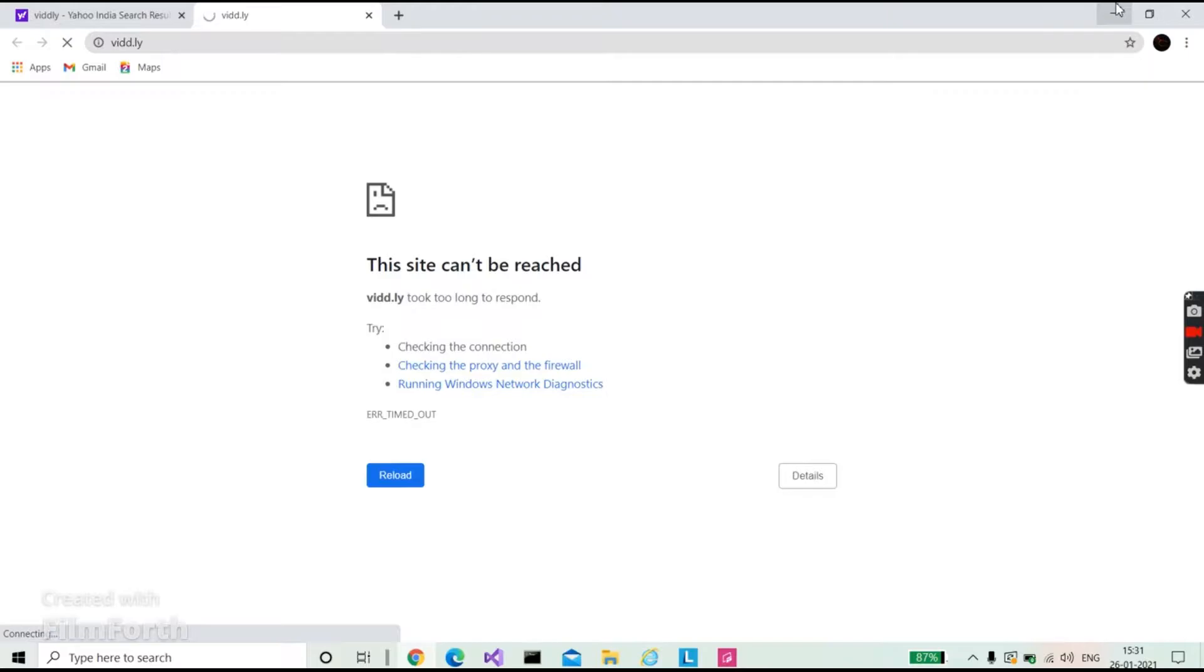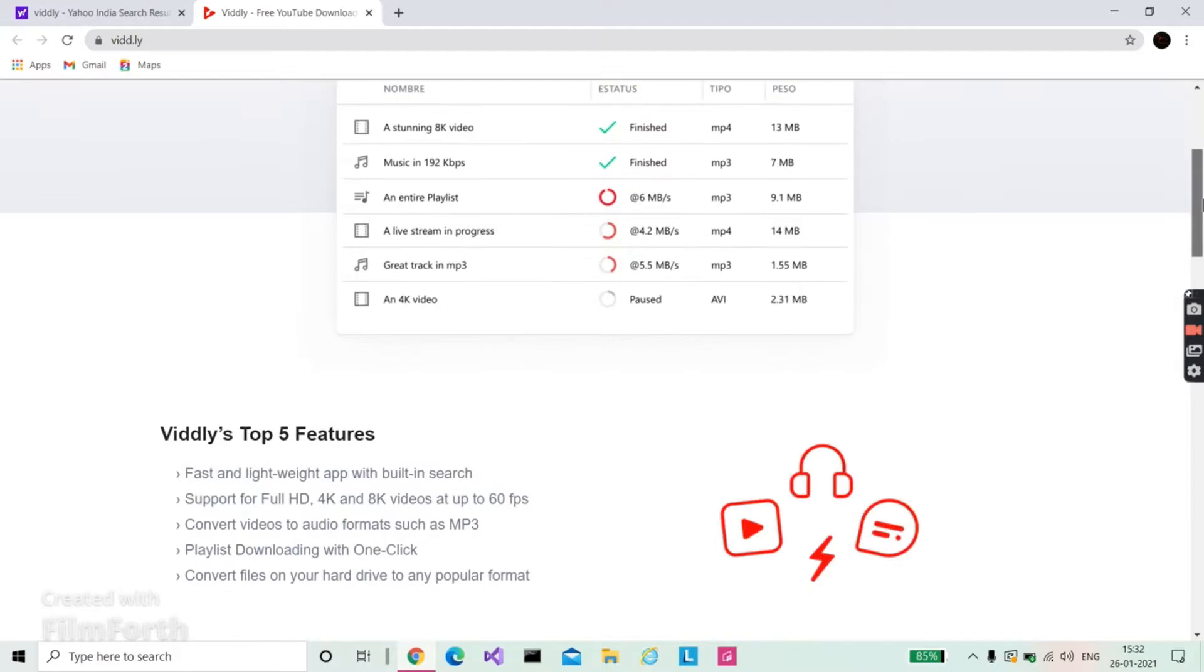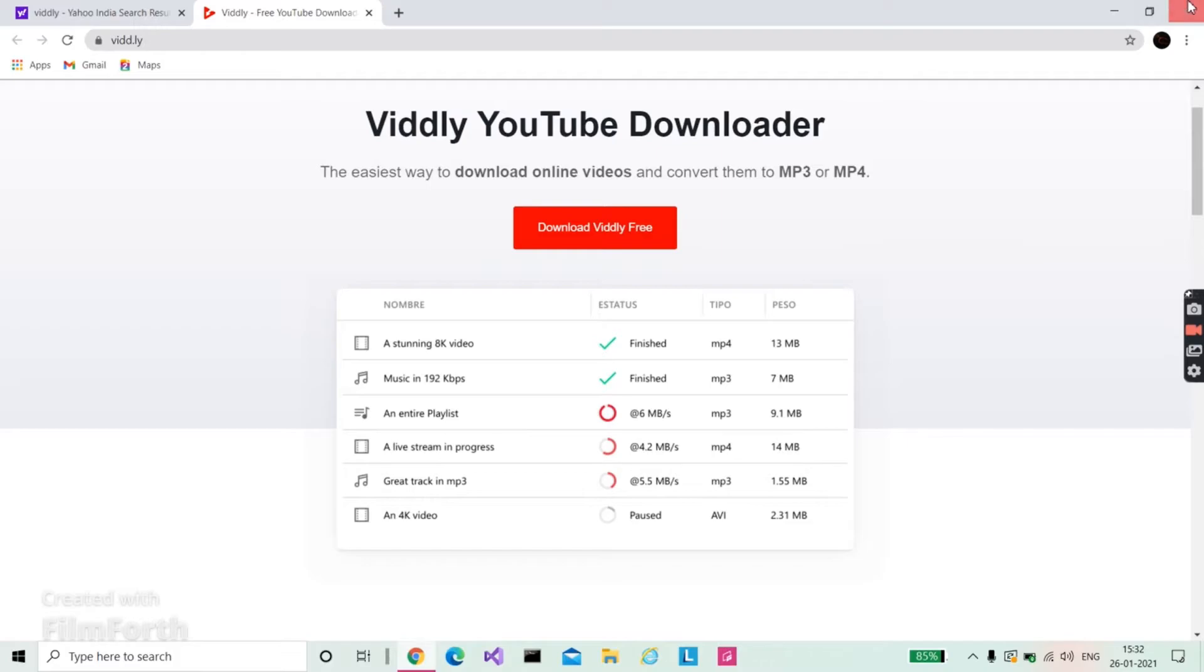Yes, here it is open. You can see here to download a stunning 8K video you need just 13 MB. Click on 'Download Widly for Free' and complete the setup. It can take about 20 to 30 MB. It's very small.